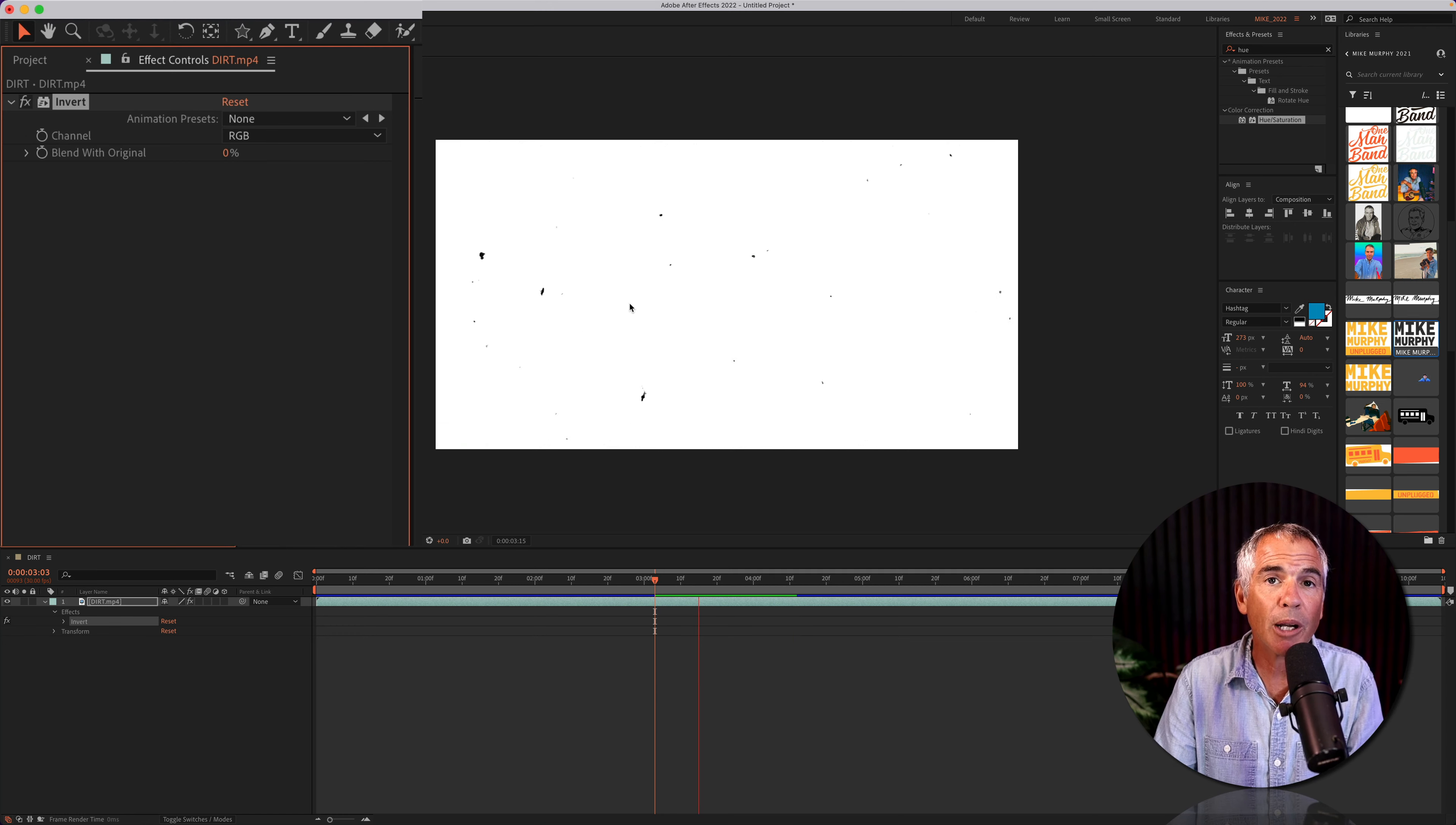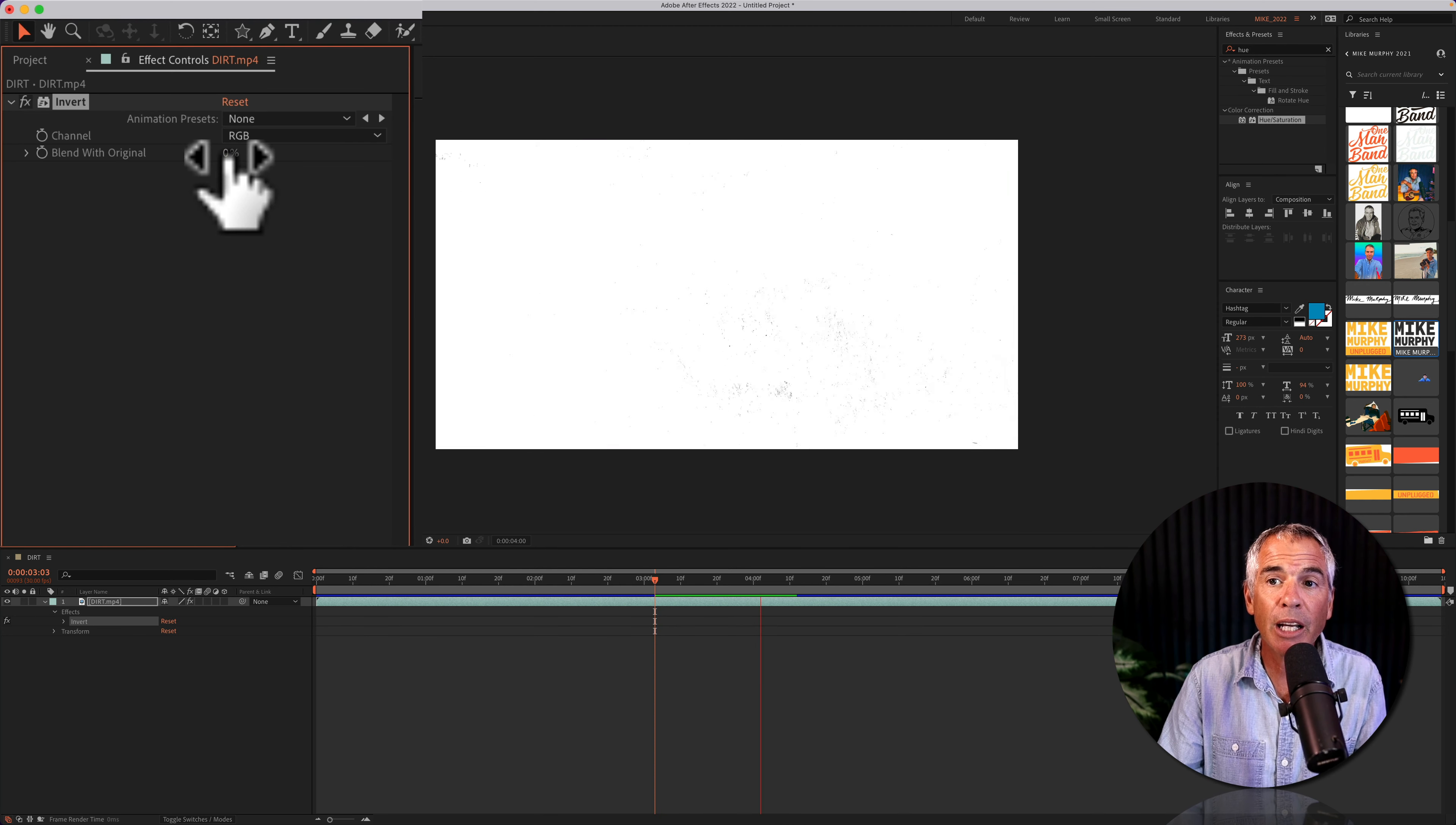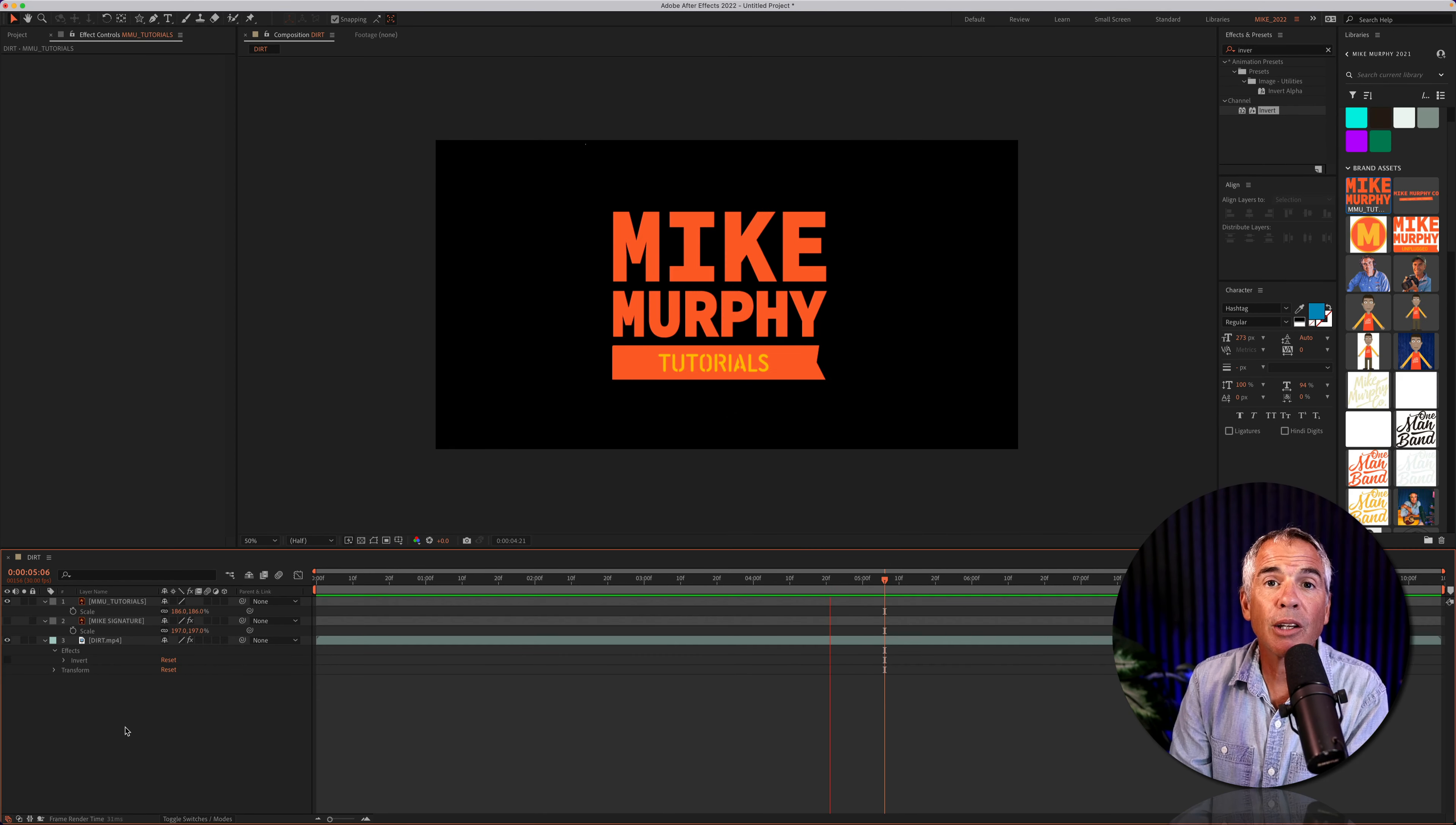So now we've got the white background with black specs. If I want to blend this with the original, maybe I don't want it all white in the background. If I want to introduce some grays, I can just change this percentage. If I went all the way back to 100, it would be the original black background with white specs. But I'm going to go back to zero.